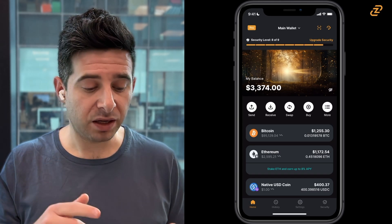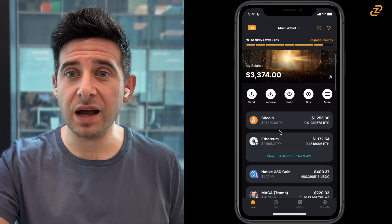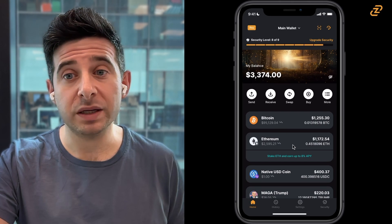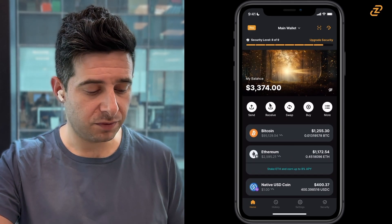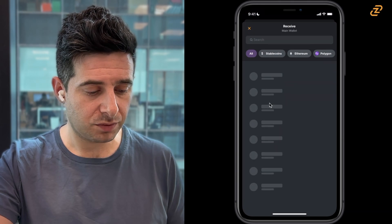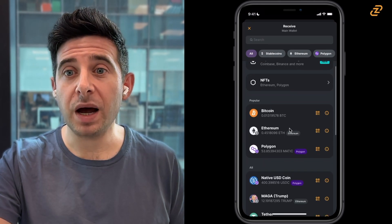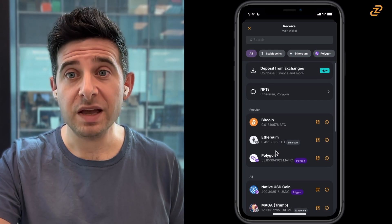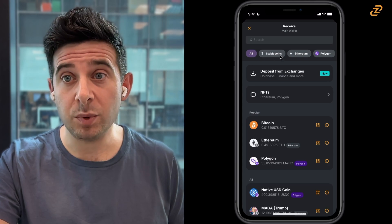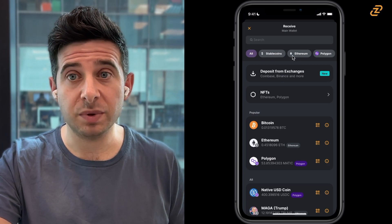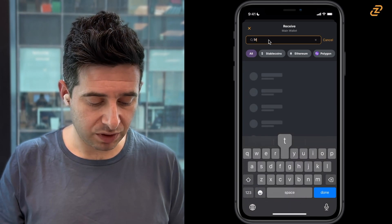Start by going to your main wallet screen. You can see that I already have Bitcoin and Ethereum in my wallet, but let's say I don't. I can go to receive, and usually you'll see the top popular assets that you might like to receive. If you can't find those assets, you can tap at the top on stable coins or different specific blockchains, or you can tap on search and type in Bitcoin.